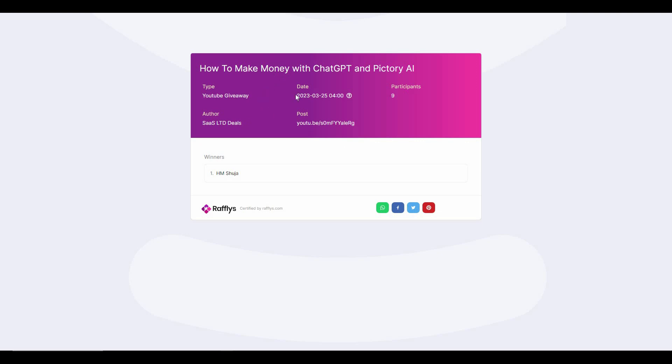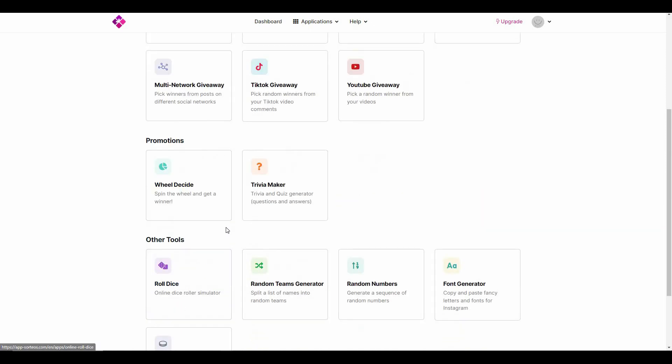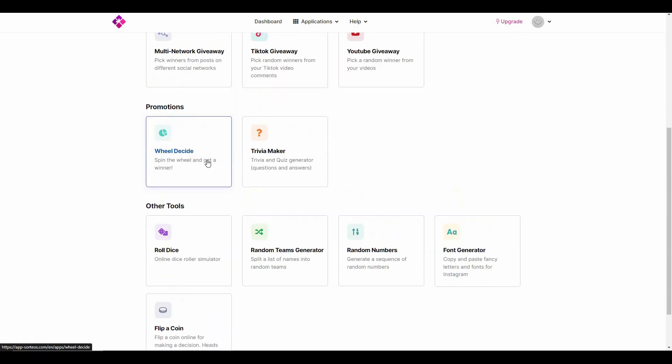Once again we are back in the Applications tab. In the same way as I did with the YouTube giveaway, you can host other giveaways on different platforms. You can also feature promotional games and some other tools. So let me show you a very interesting promotional game, which is Wheel Decide.